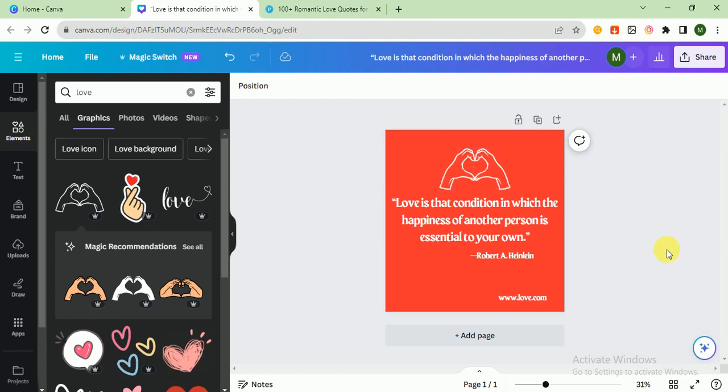Yeah, it looks good. As you can see, I created a love quote post in two to three minutes. That's it for today. I hope you like the video. If you like the video, then click the subscribe button and share it with your family so they can also learn. I will meet you in the next video. Till then, keep learning, goodbye.